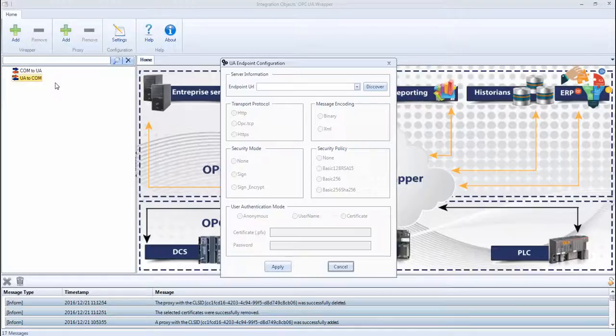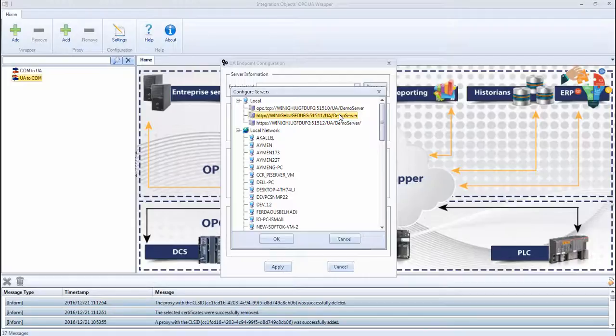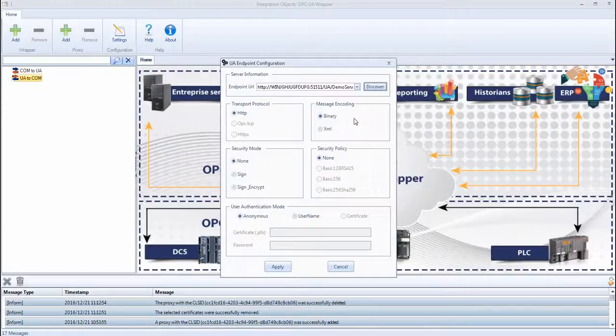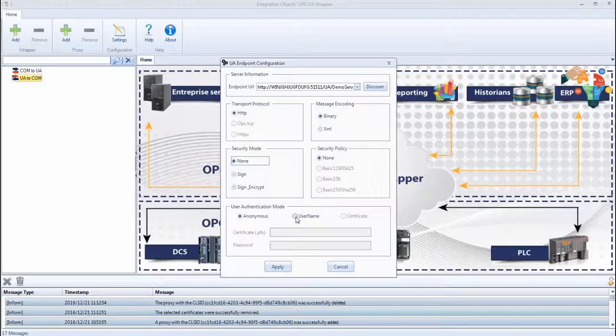The UA endpoint configuration dialog box will be shown. Click Discover to browse the UA endpoint and select the UA server URL. You can choose OPC.tcp, HTTP or HTTPS protocol. Select Security Mode and Security Policy to open a secure channel with a selected endpoint. Only security settings supported by the chosen UA server will be enabled. You can also choose between Anonymous and User Name Identity Mode.